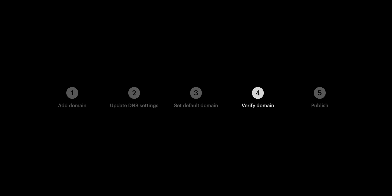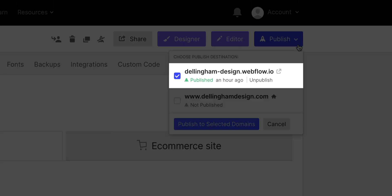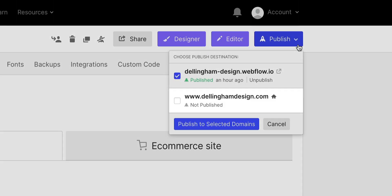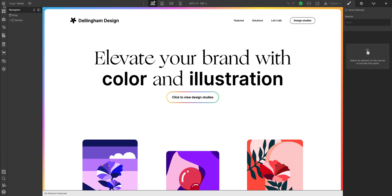But now that we're all done with setup and verification, we can move on to our last step, publishing. If we go over to publish, two options now. We see our staging domain, the webflow.io version, and we see our brand new custom domain. I usually publish to both. But if you wanted to use the staging domain for temporary testing, you could just publish to that one if you want to hold off on publishing to the main .com.